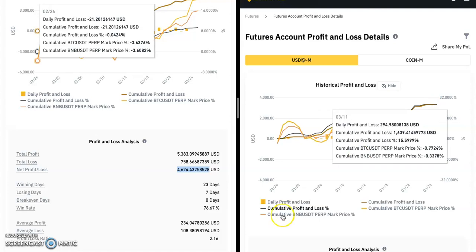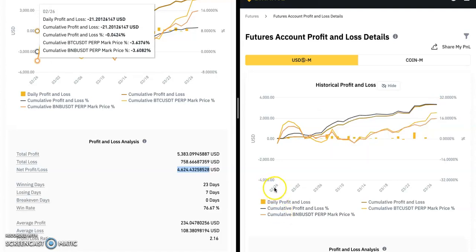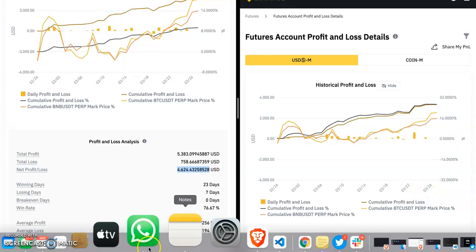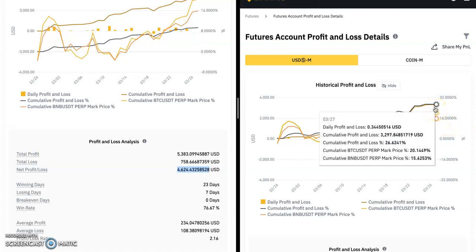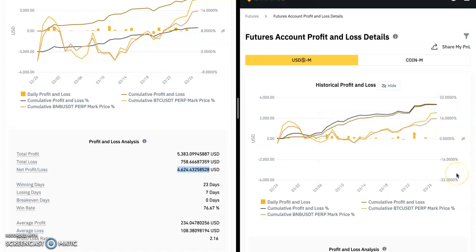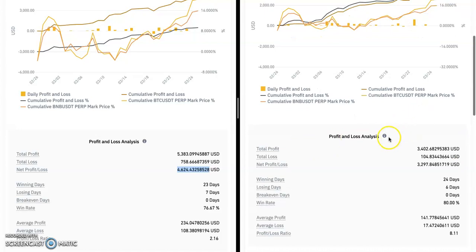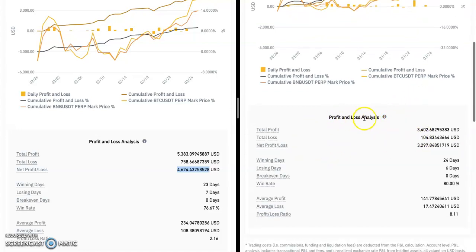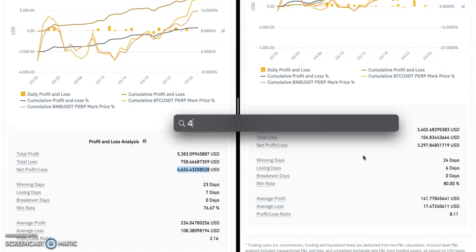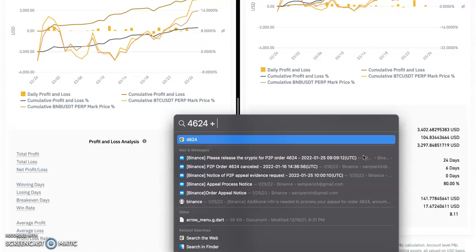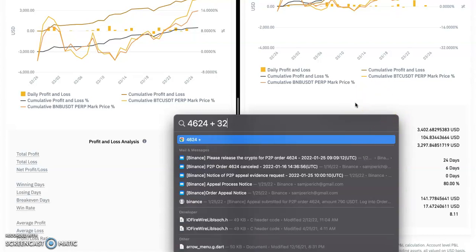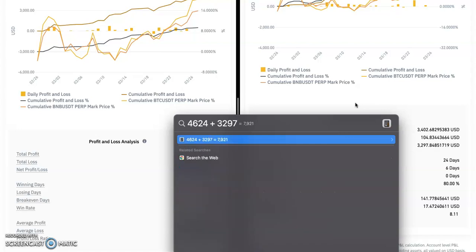This account has done 26 percent profit within the last 30 days, between the 26th of February and 26th of March. Today's date is the 28th, meaning the result for the 27th has not been added — otherwise this would have been around 27 percent profit within 30 days. The result in simple form: total profits $3,400, total loss $104, net profit is $3,297. If you add the two accounts together — $4,624 plus $3,297 — that gives you a total of $7,921.